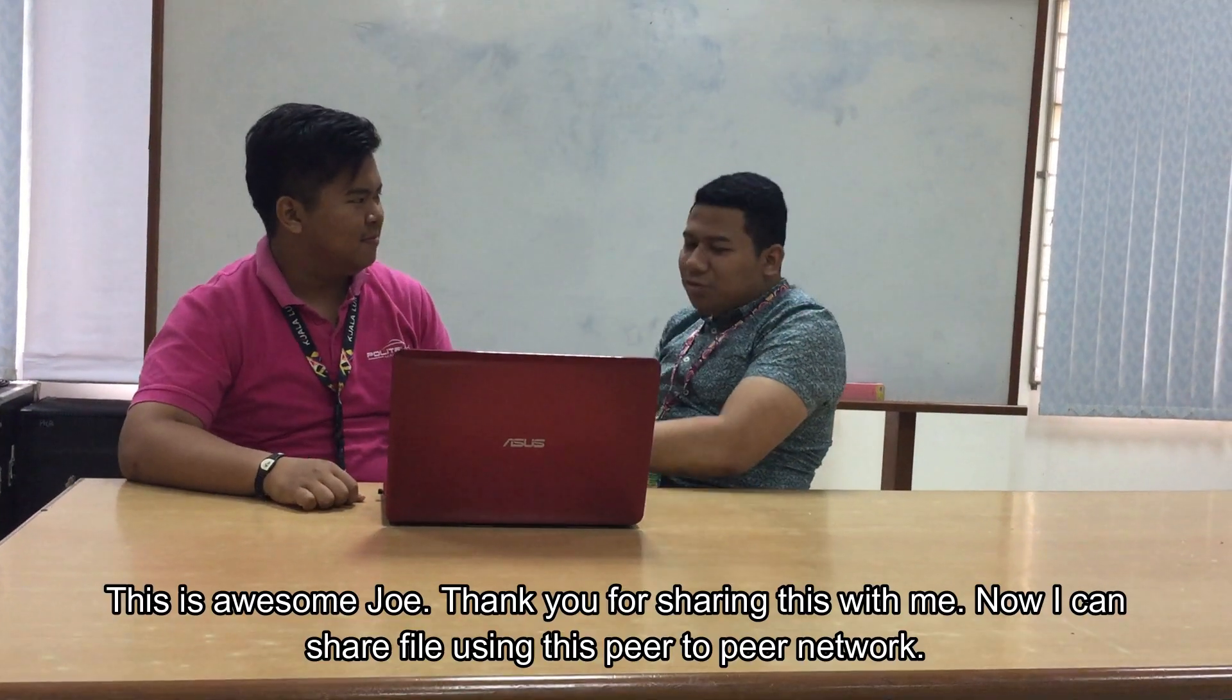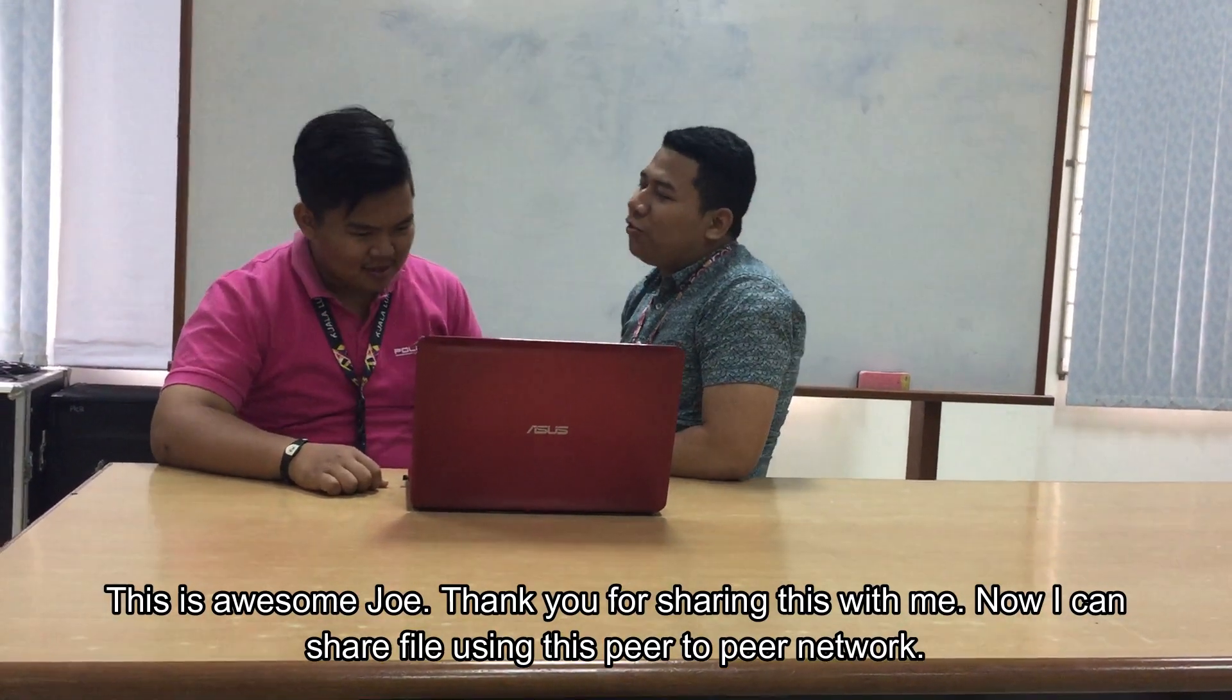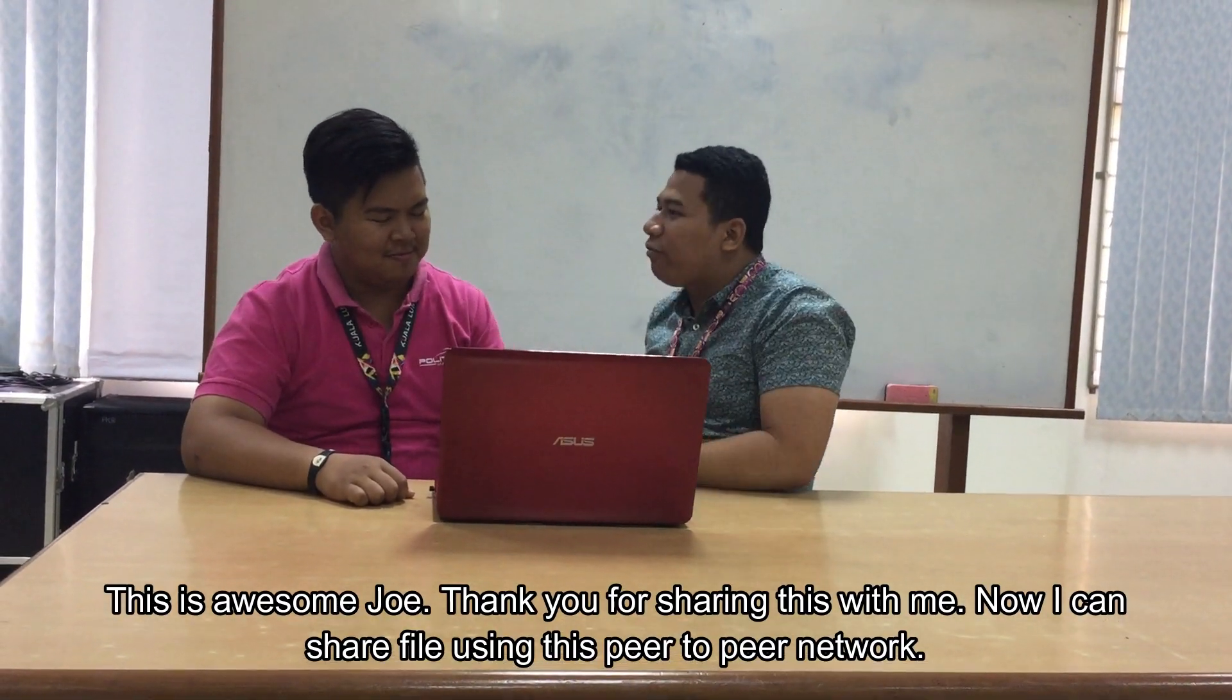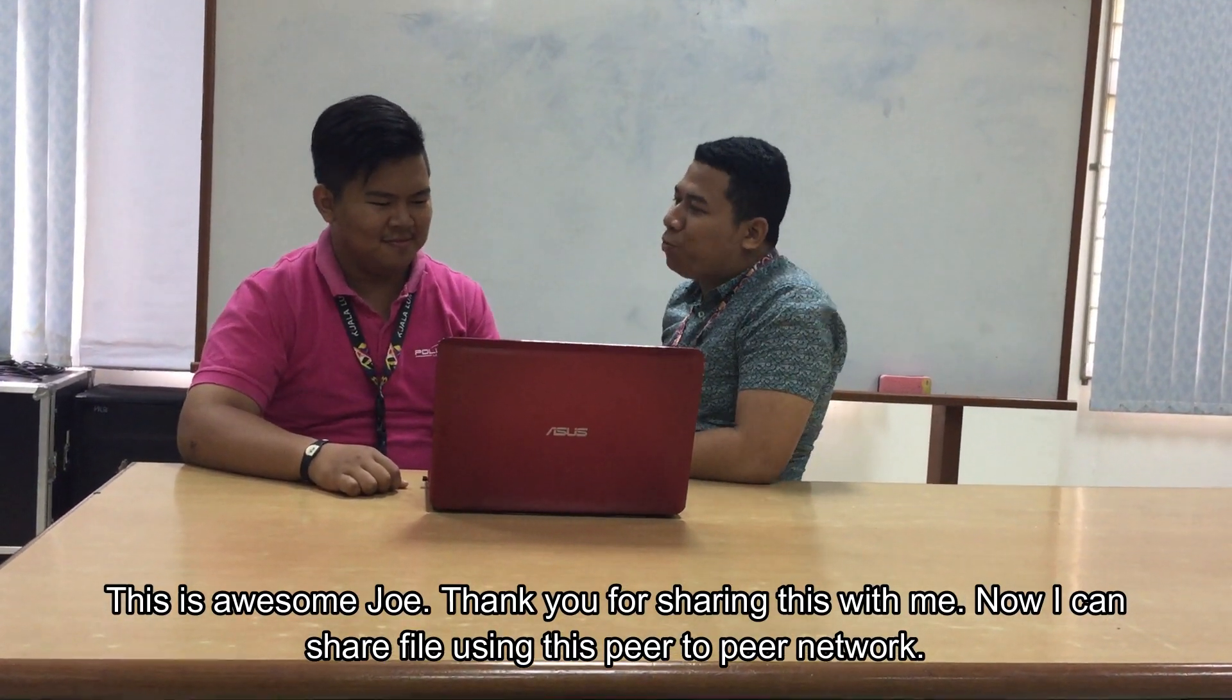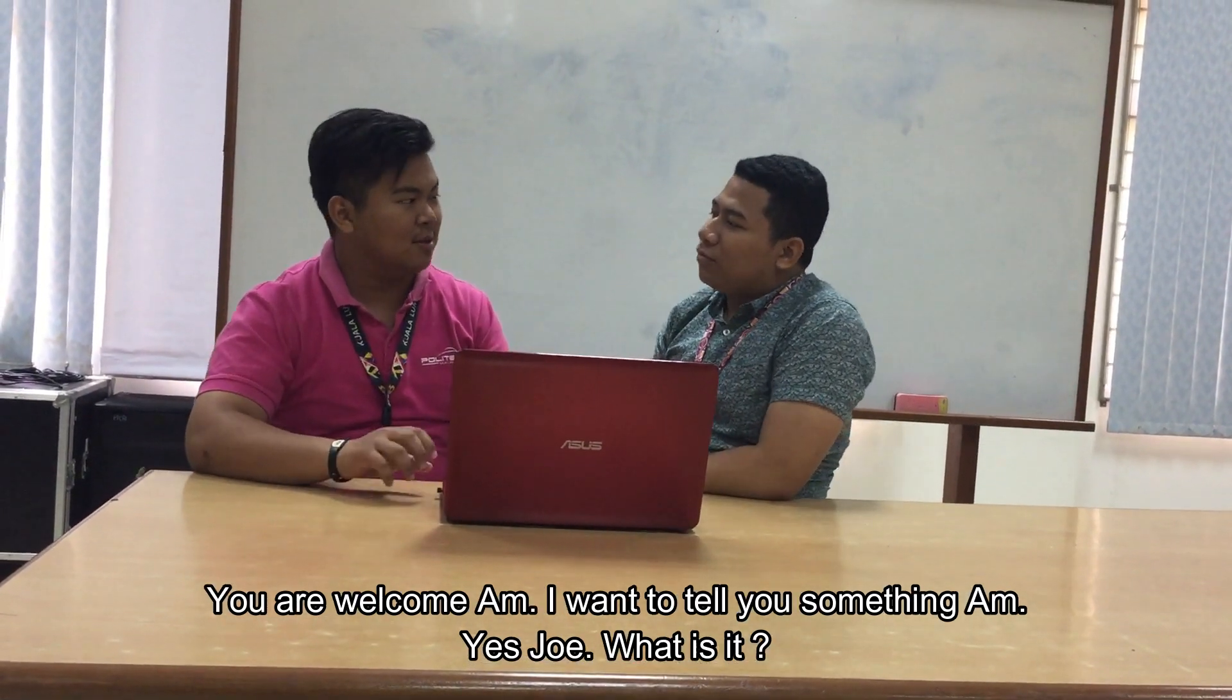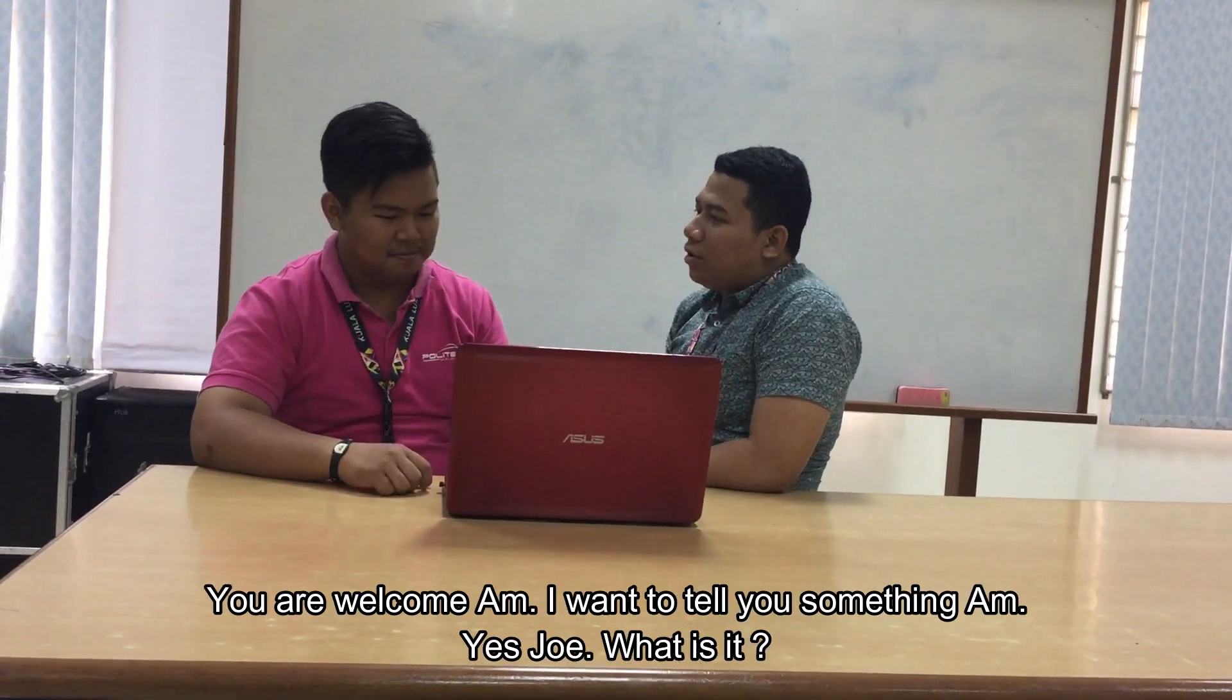This is awesome, Joe. Thank you for sharing this with me. Now I can share files using this peer-to-peer network. You're welcome. Now I want to tell you something.